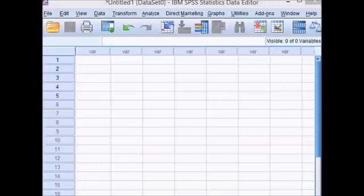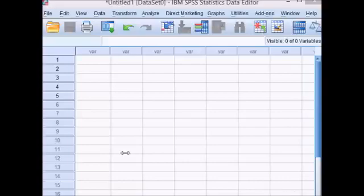SPSS looks a lot like an Excel worksheet, but don't make the mistake of just typing in numbers or data into columns as SPSS is set up a little differently.